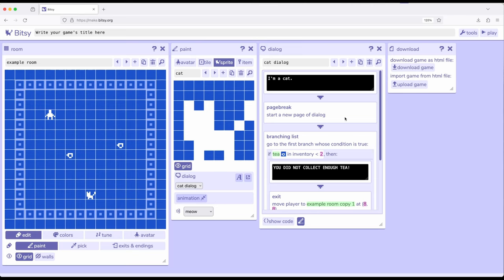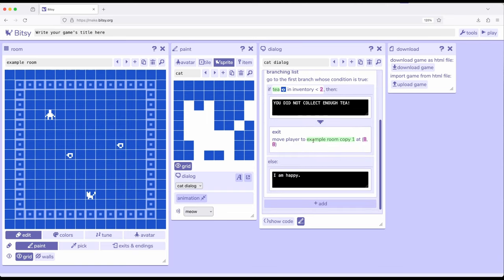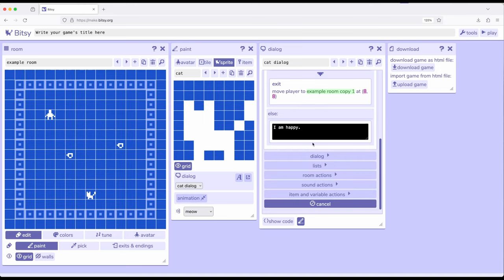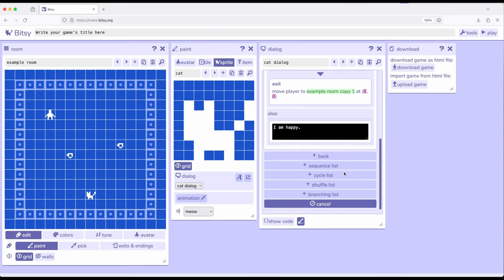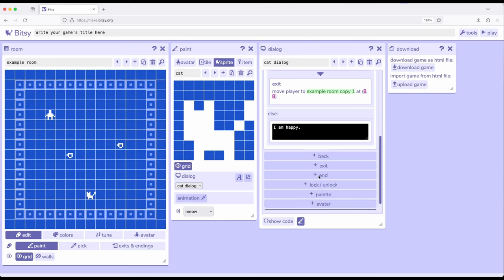So we've seen that we can create dialogues and page breaks in sequence list, cycle list, shuffle list, branching list. And now with even more room actions. So again, coming through the things I just mentioned, dialogue was dialogue and page break, list was sequence, cycle, shuffle, branching. And now we're looking at room actions, the first of which is exit.